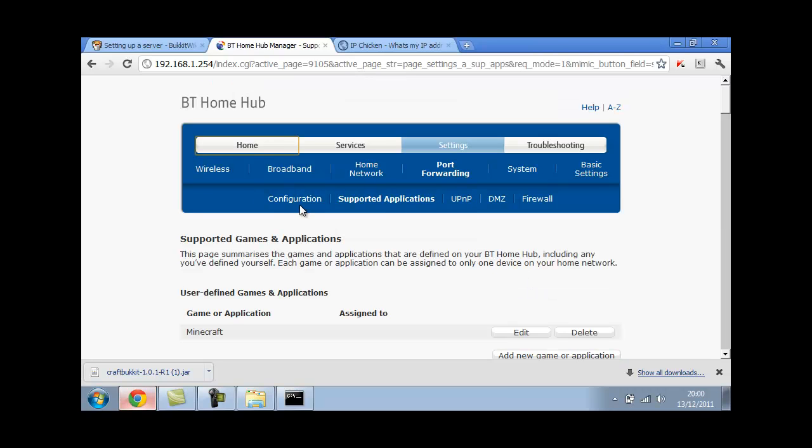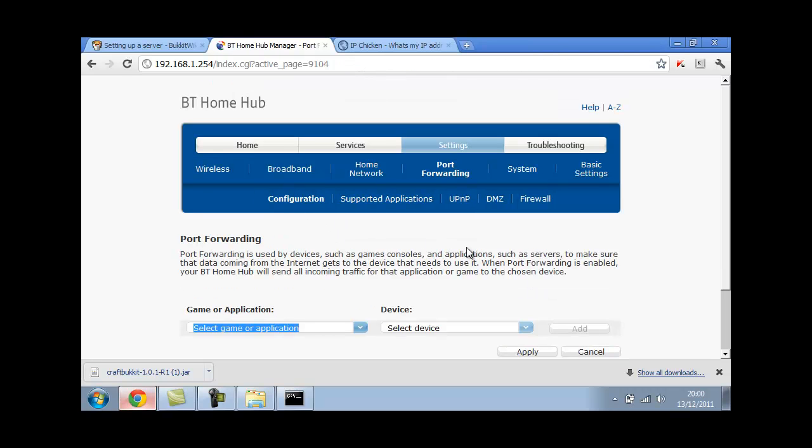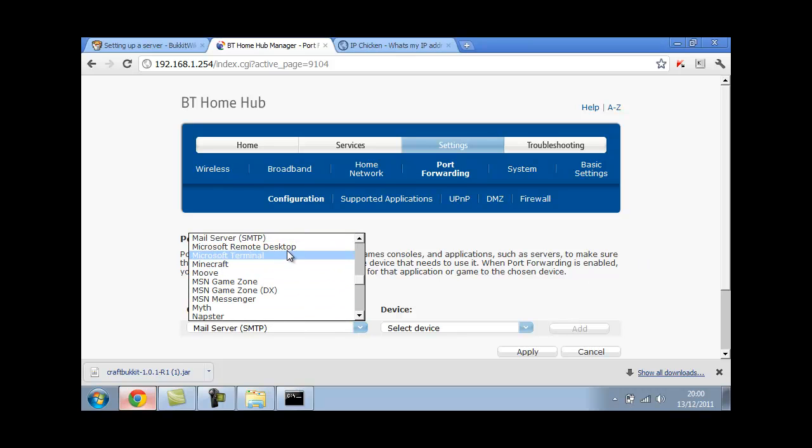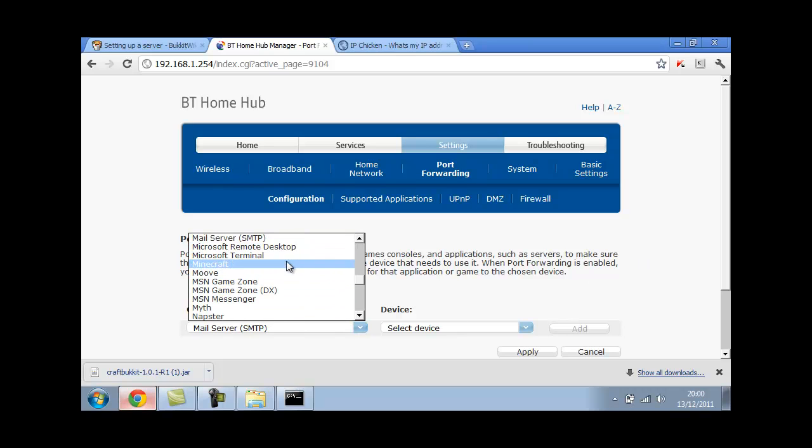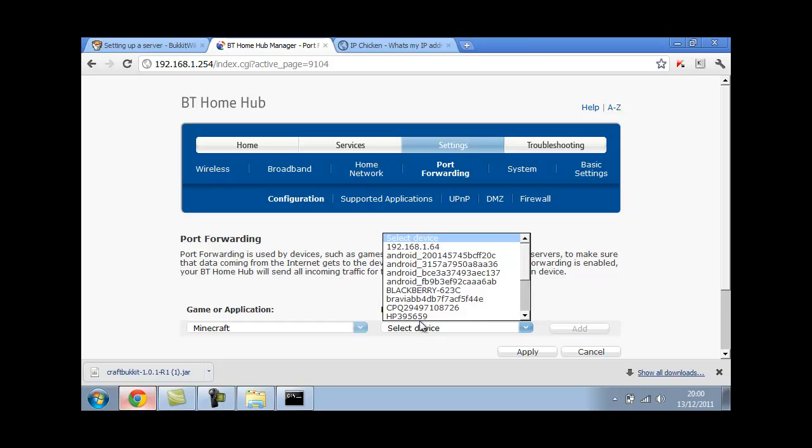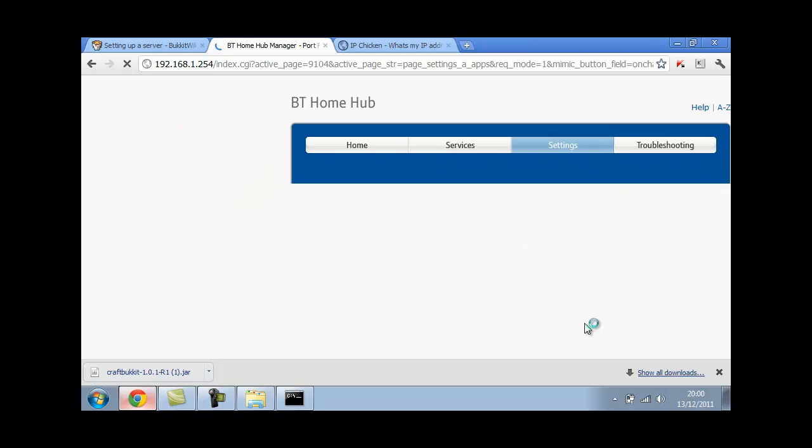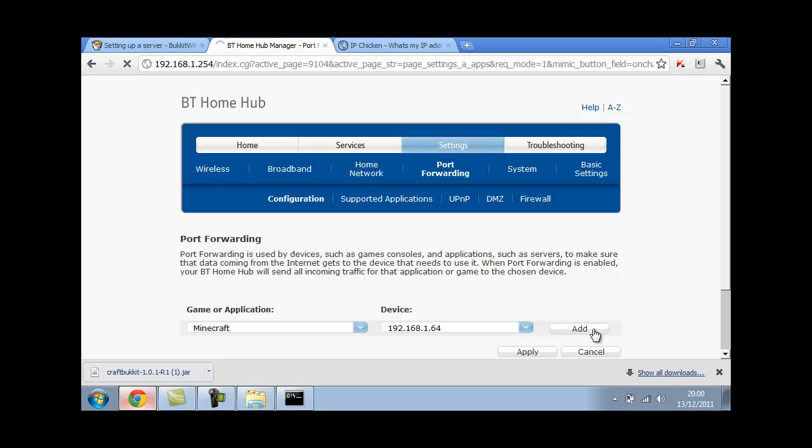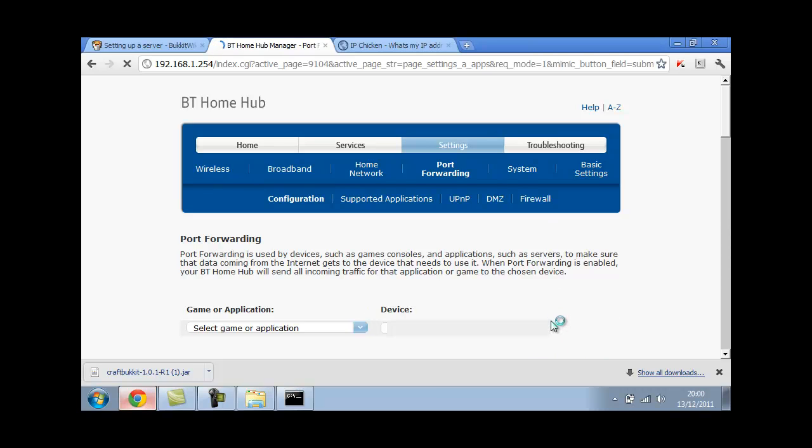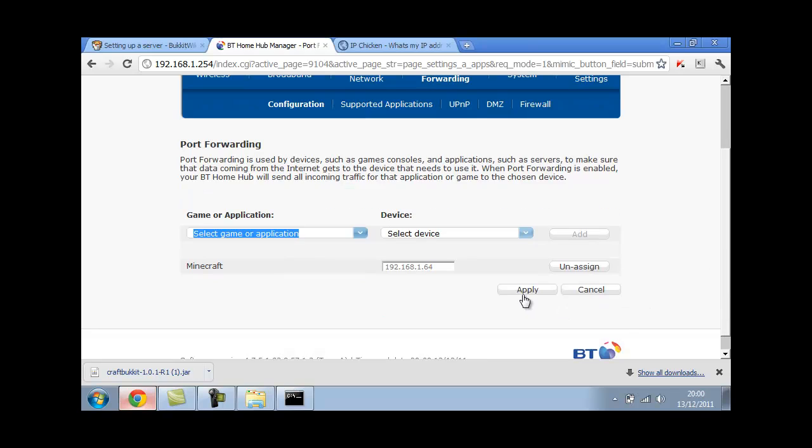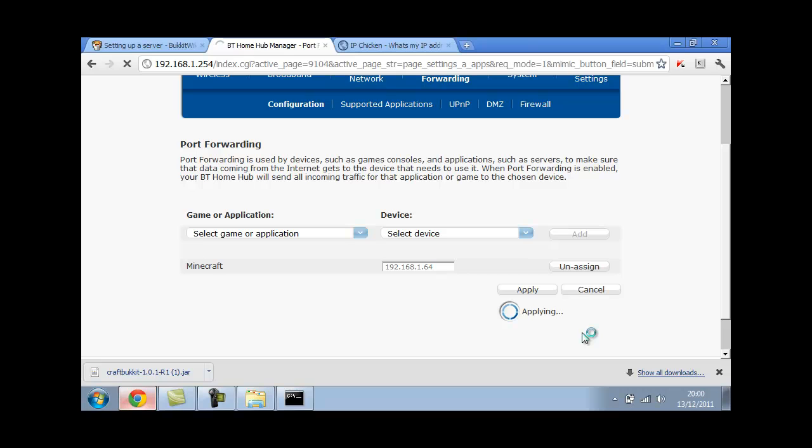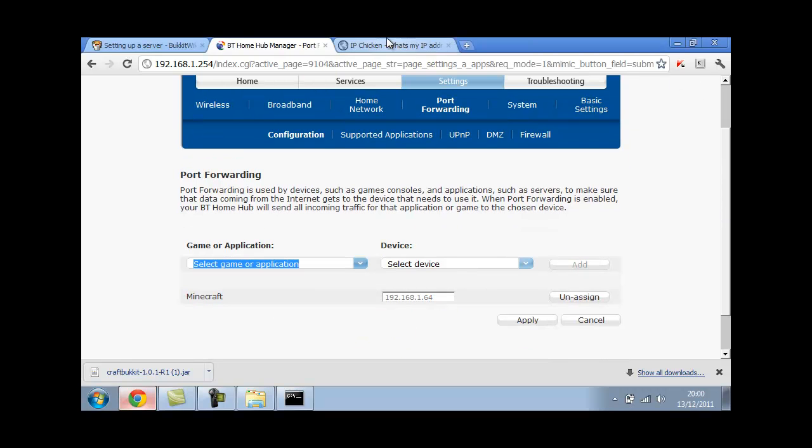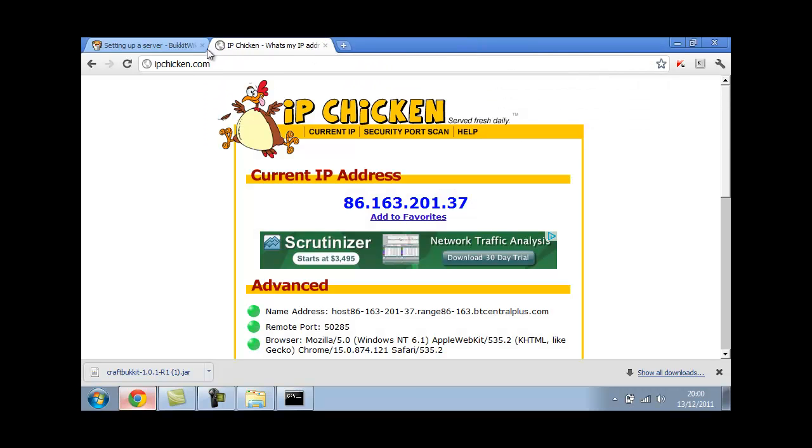Go back to configuration. Select a game or application in Minecraft. And to select device it doesn't really matter, I'm just going to choose the top one because it's there. Add it. And then apply. That's very important. If you don't apply it won't save. There you go. Now you can exit out of your browser interface.